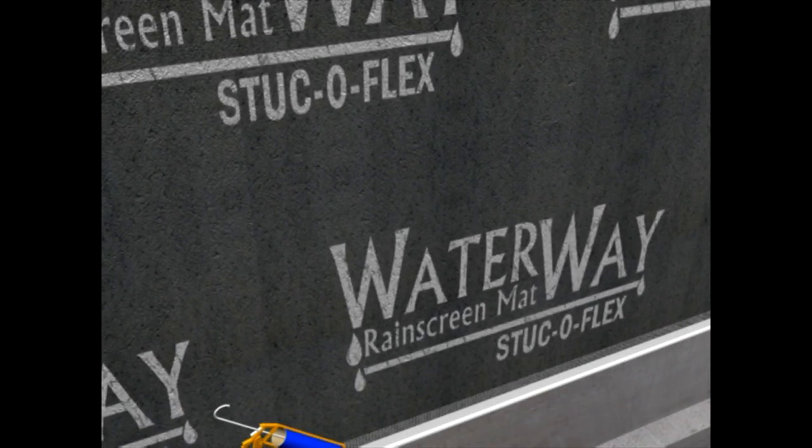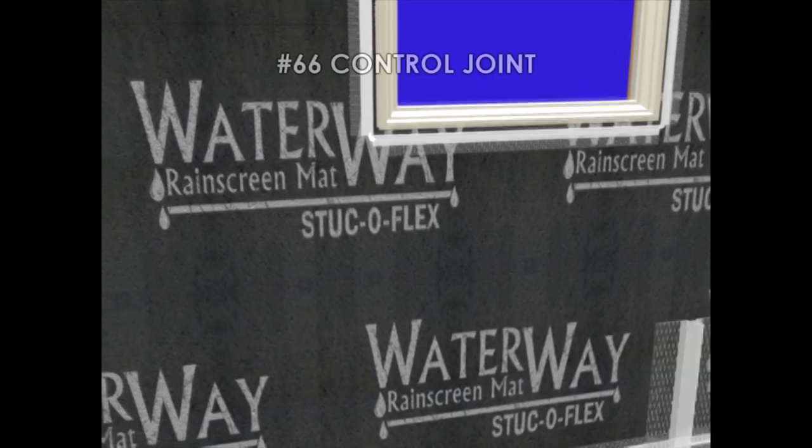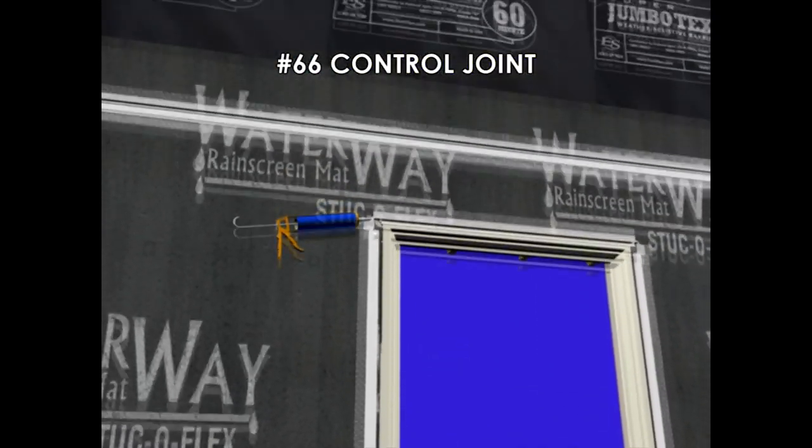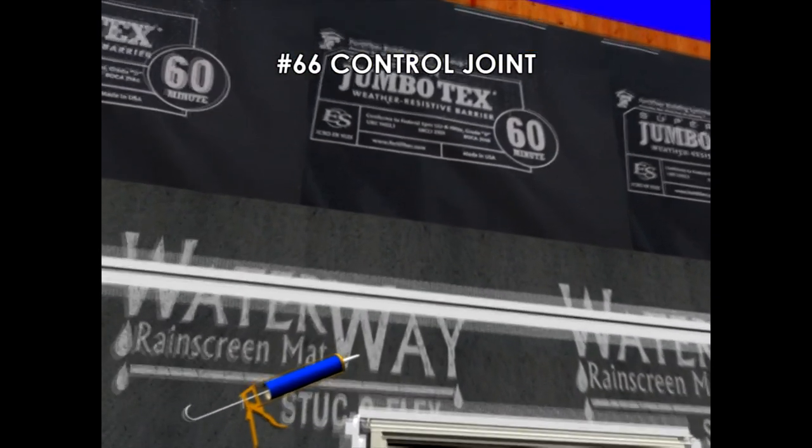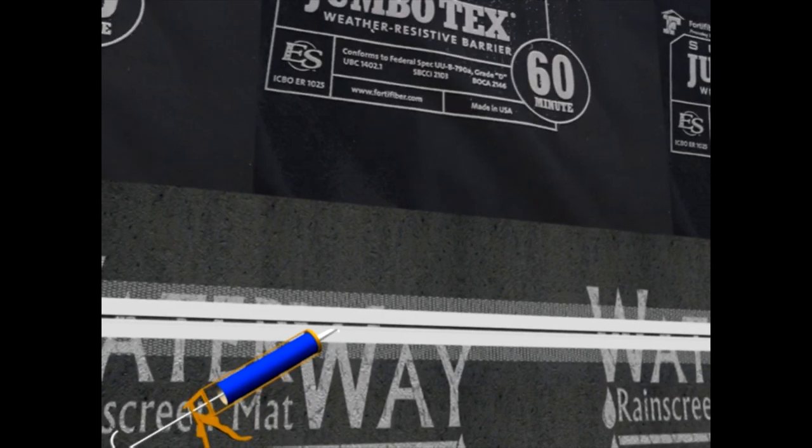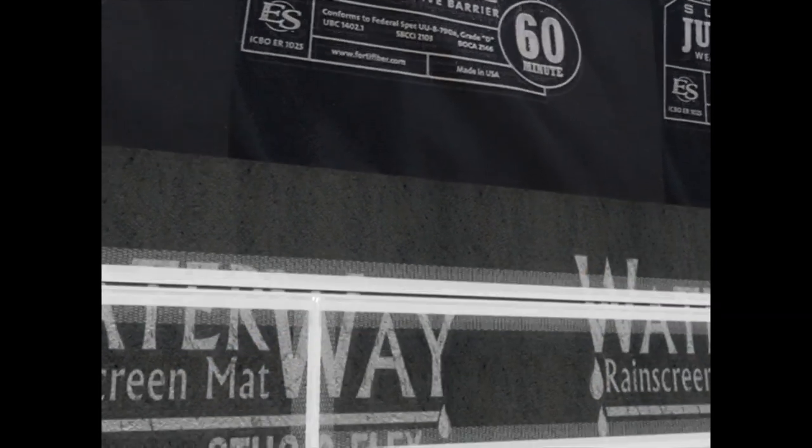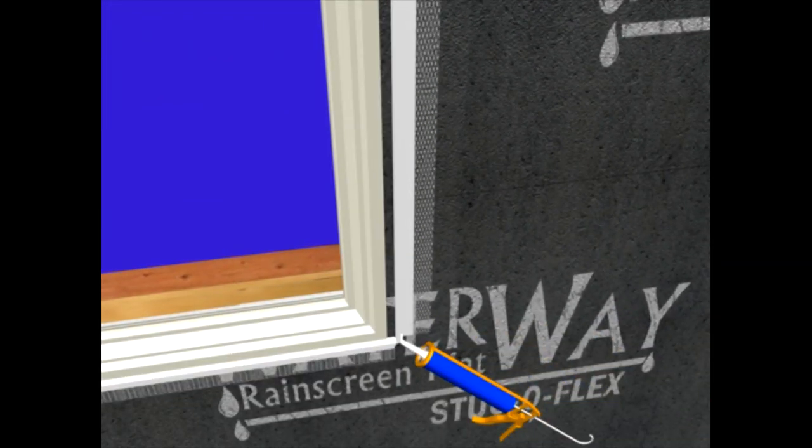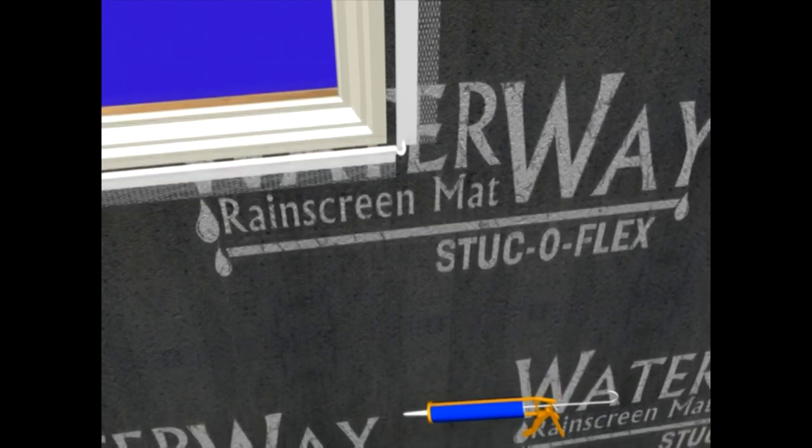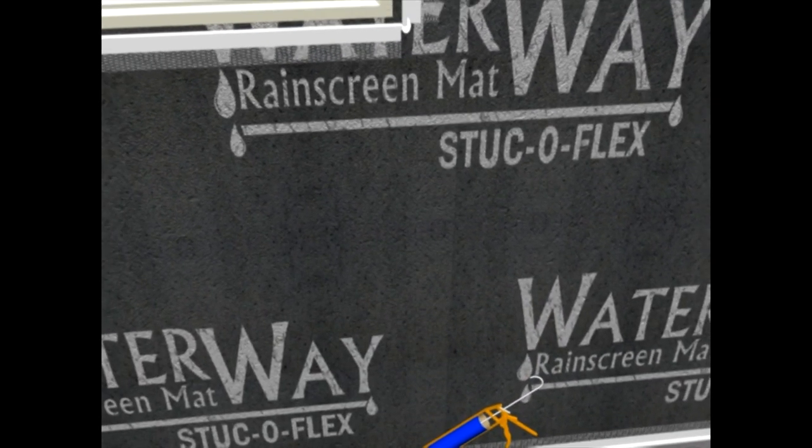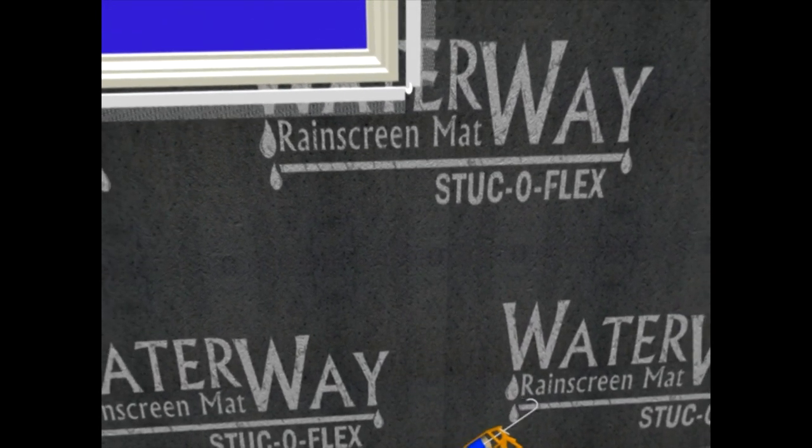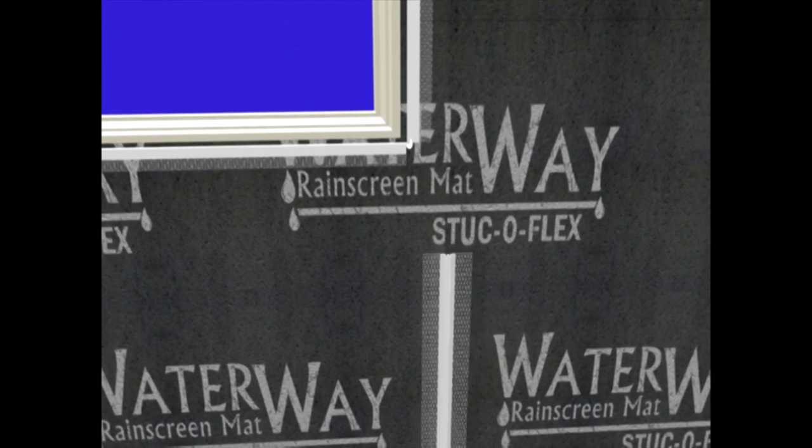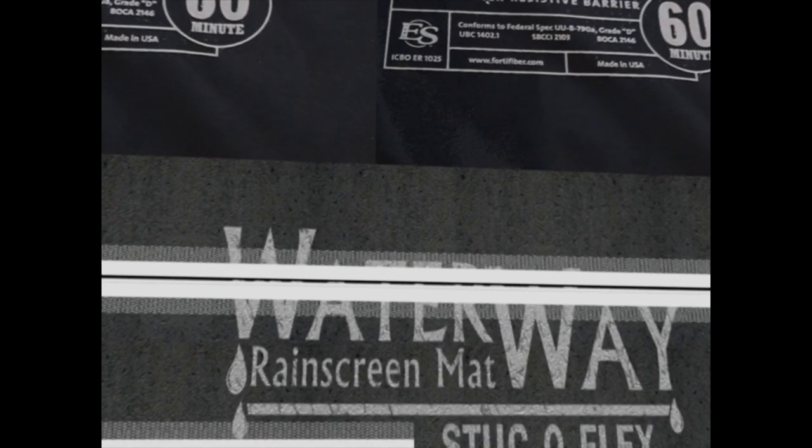Next will be the control joints. Control joints are very important to cement stucco. They help to alleviate the stresses and ultimately minimize the likelihood of cracks. The rule of thumb is every 150 square feet of wall surface. You'll notice that we caulked the intersections of the metal accessories. This is to help seal them and prevent water penetration behind the stucco.